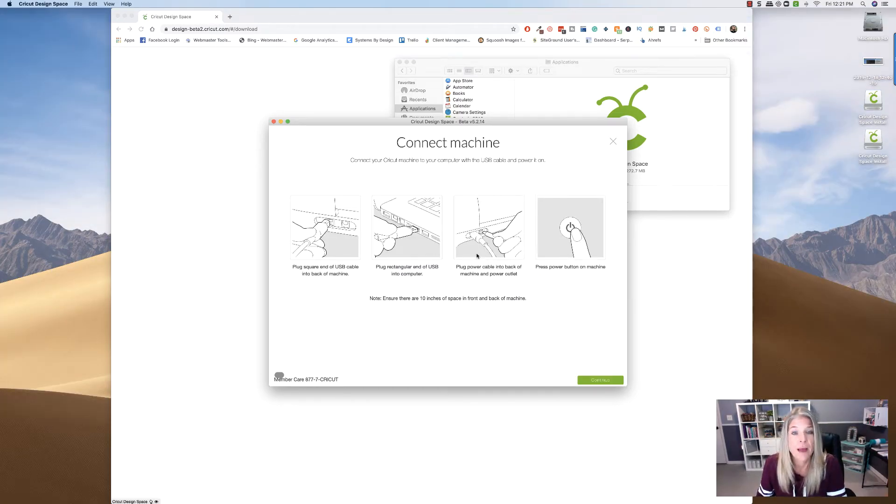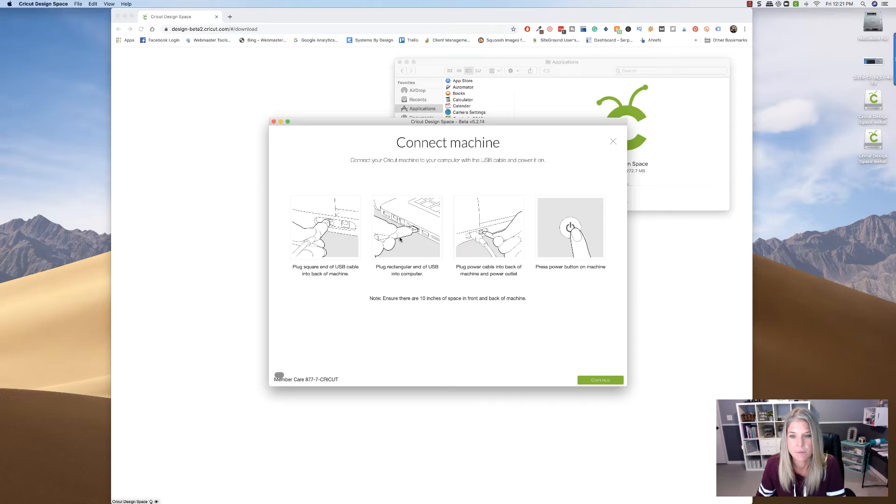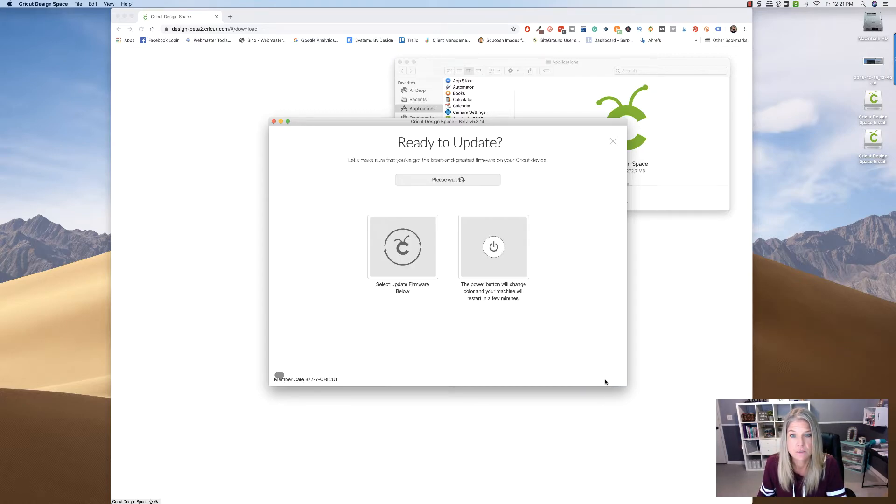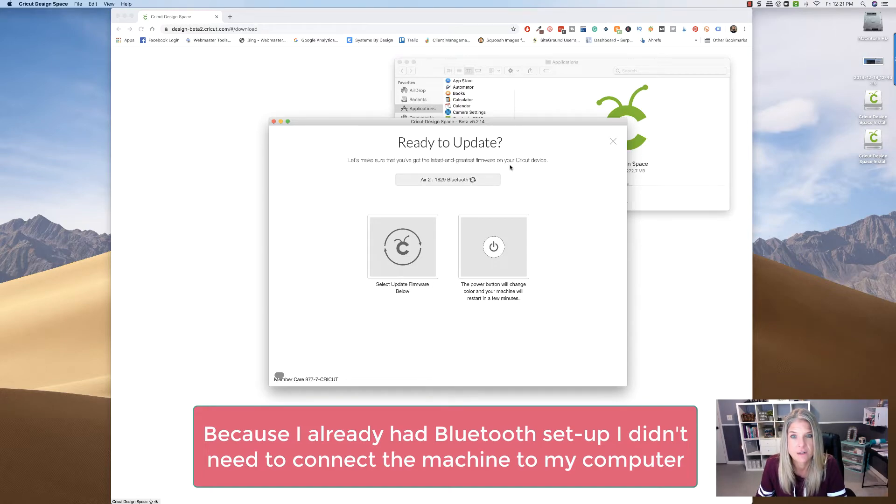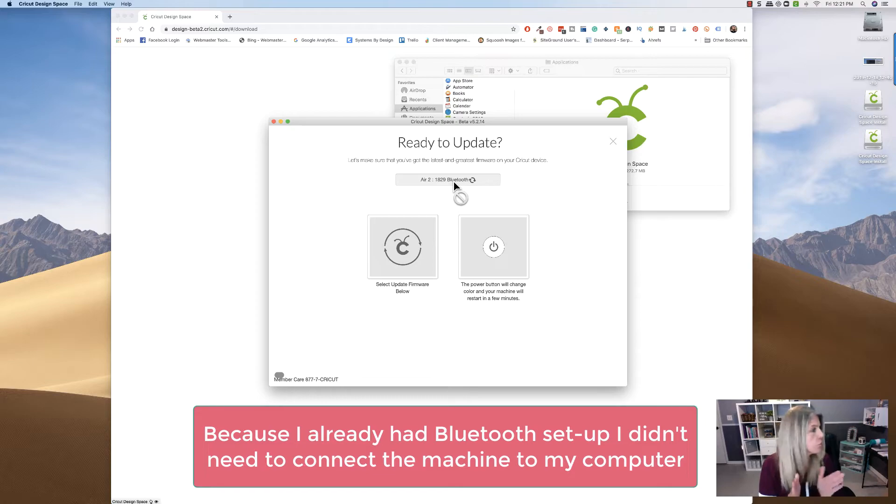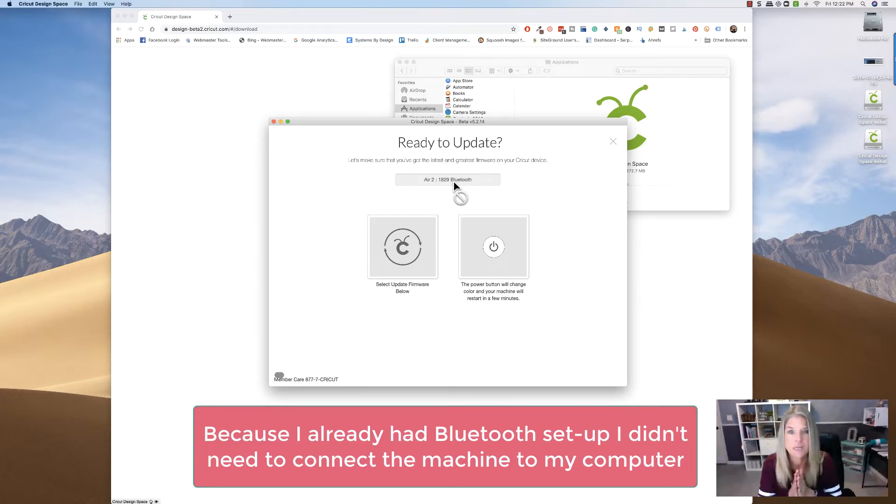All right, so if you have the plug, then go ahead and plug that in. I am going to try to do this without the plug. So let's make sure that you've got the latest and greatest firmware. So it is going to my Bluetooth. So it's connecting to that.